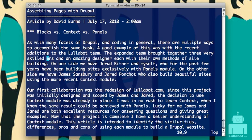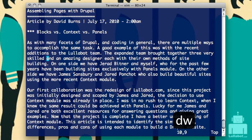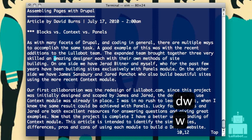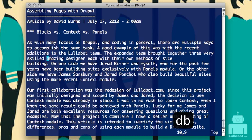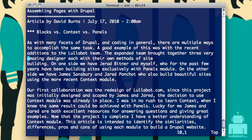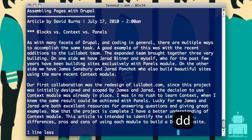For bigger chunks, you can use the letter D with a direction letter that we learned in our movement video. So DW will delete a word forward, and DB will delete a word backwards — just like moving, except it deletes as it moves. A special one is DD, which will delete an entire line. So if you just want to drop an entire line, just type DD and the whole thing will disappear.